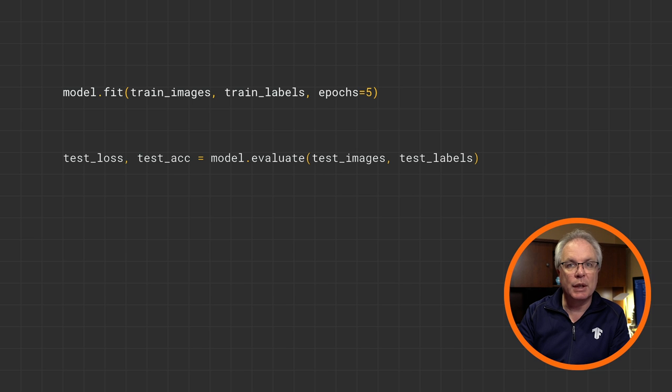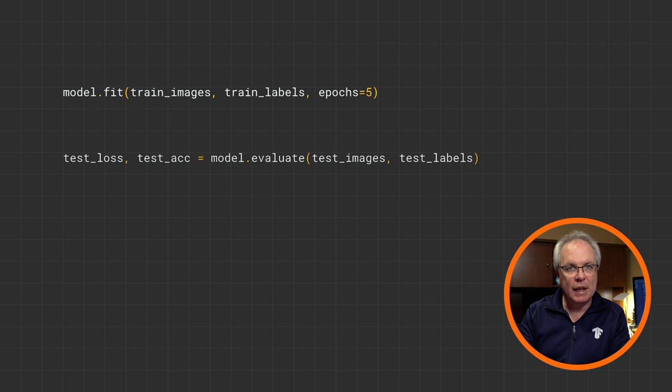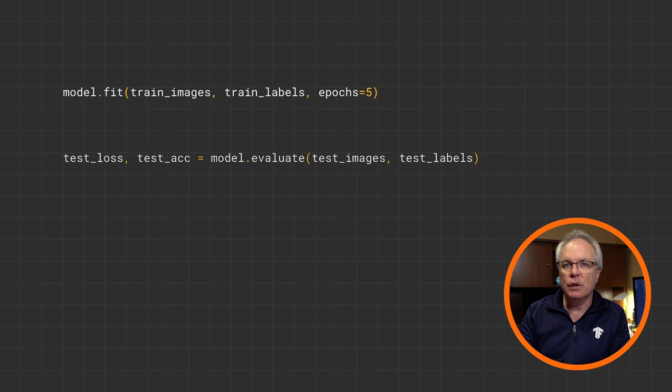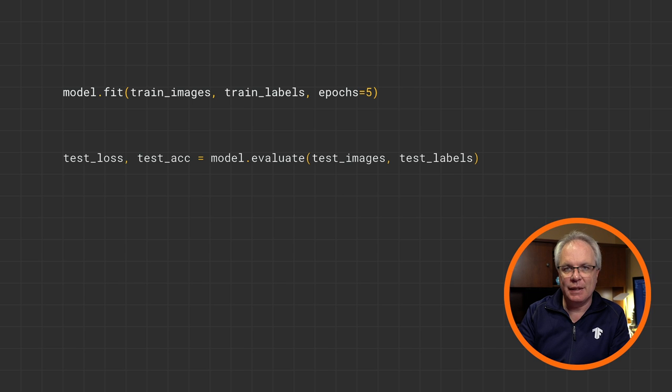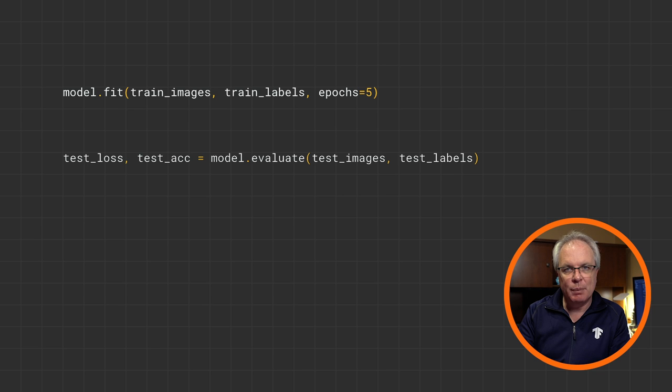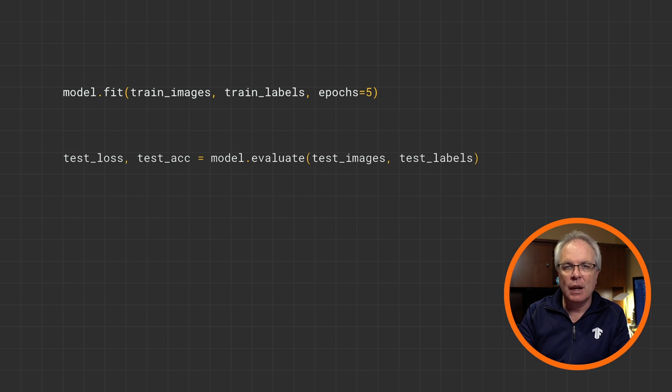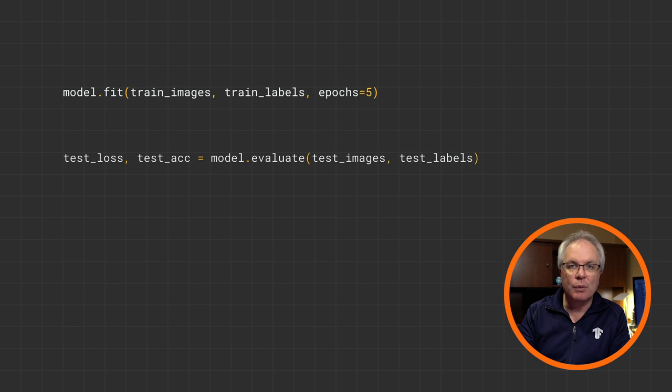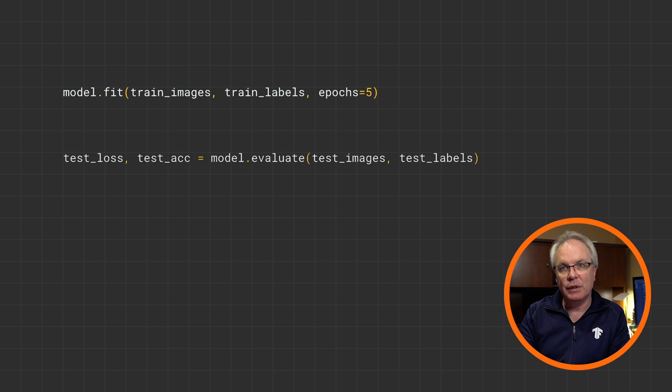Last time when we did the y equals 2x minus 1, we then used model.predict to test our network. Now that worked for a single value. You can also use model.evaluate to pass it in a list of test data. It takes the test images, gets its prediction, compares that to the answer in the test labels, and then calculates how many it got right and how many it got wrong, returning you an answer. It's a nice one line of code to help you test.